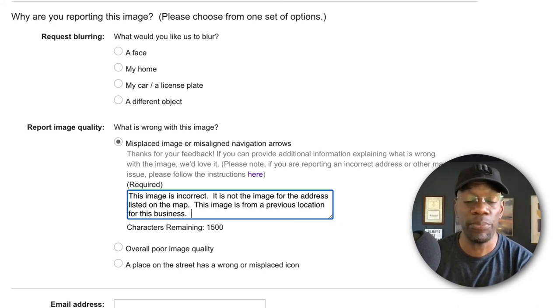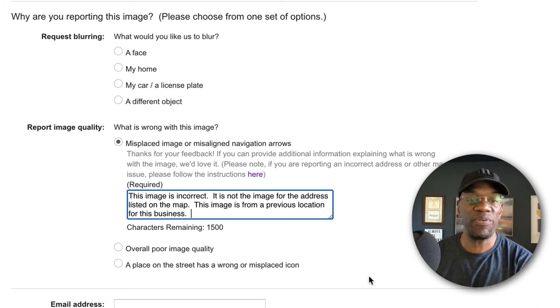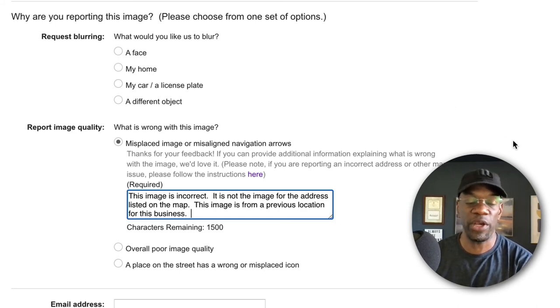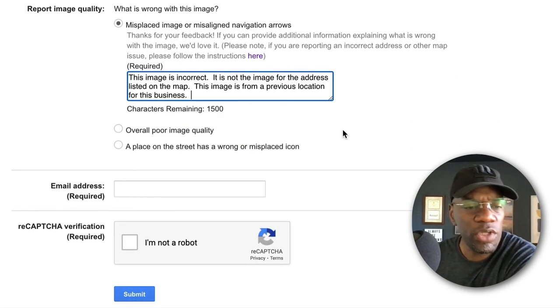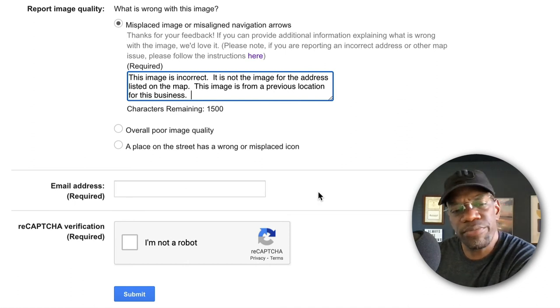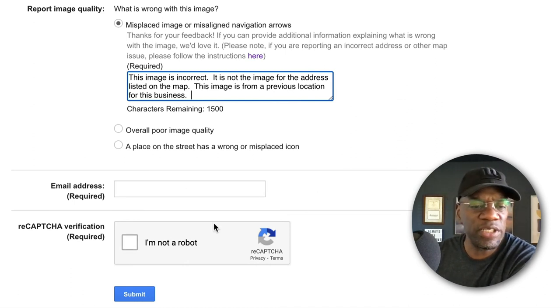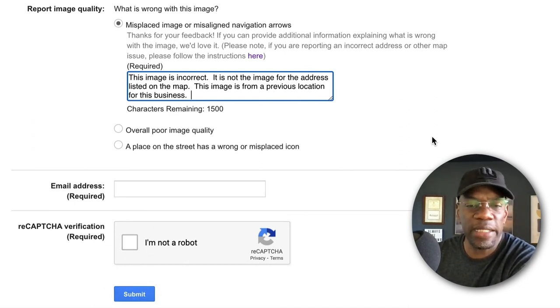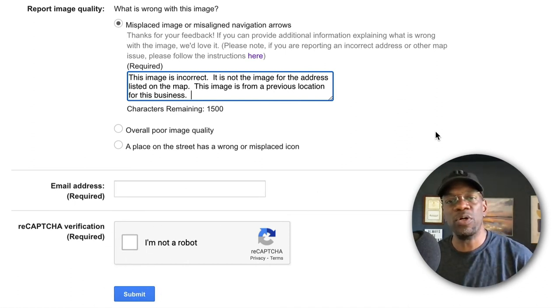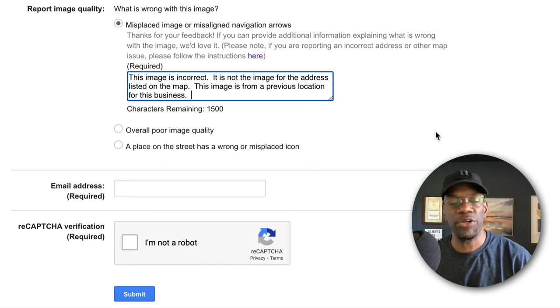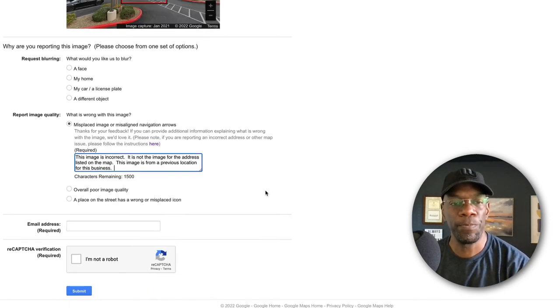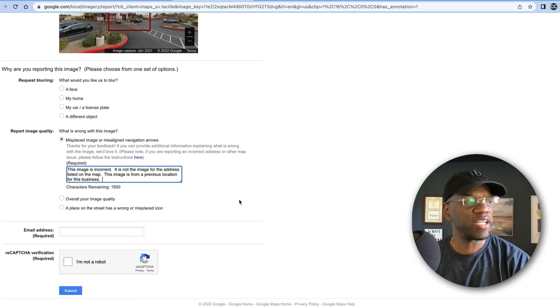So email address—put your email address in there. Put your 'I'm not a robot,' click submit. Boom shakalaka, you're on your way. In the next video—well, at some point, I'm not sure when I'm going to crank out that next video—I'm going to show you what you do when somebody that's not you has added images to your Google profile and you don't necessarily want them to be there.